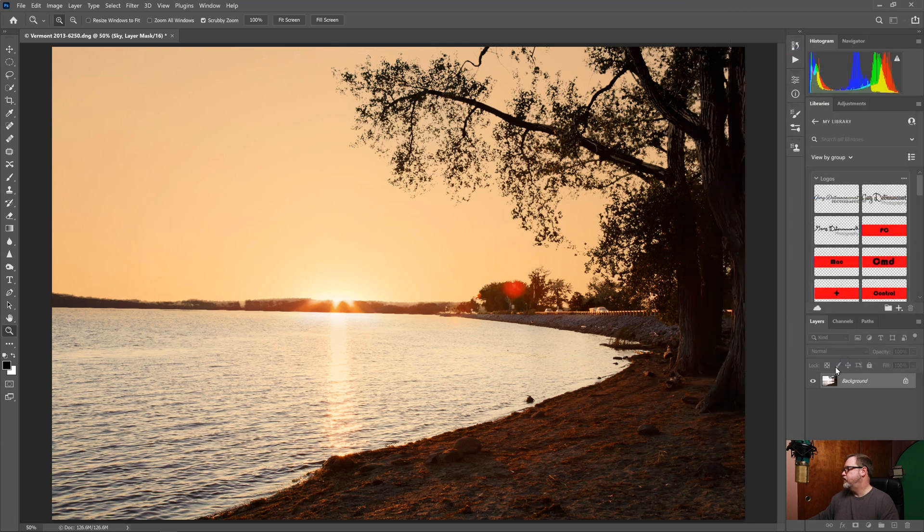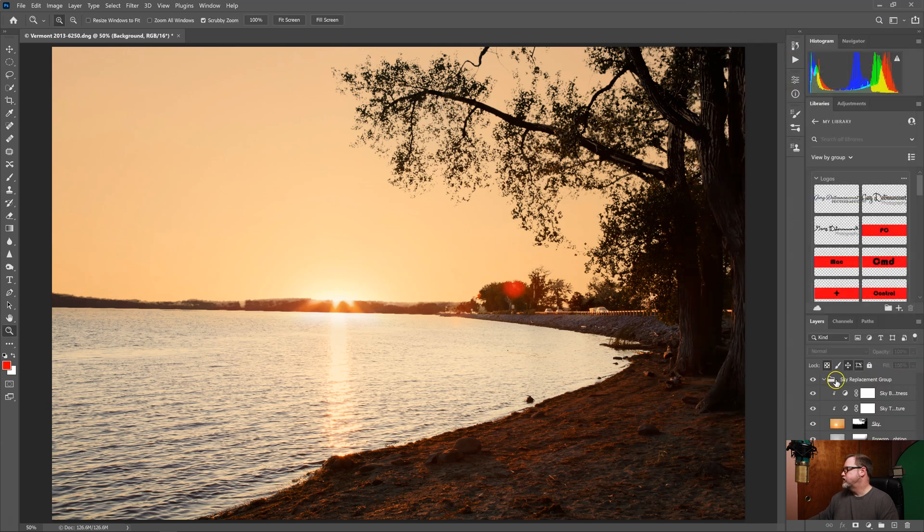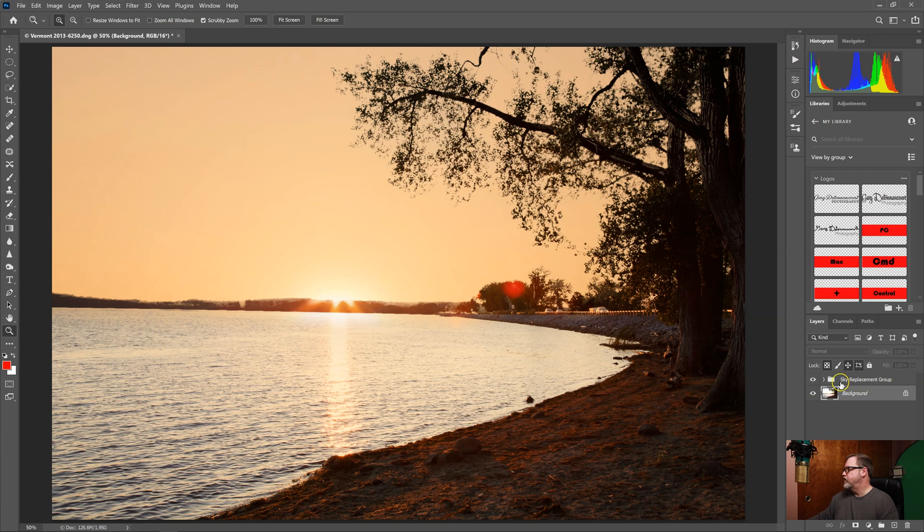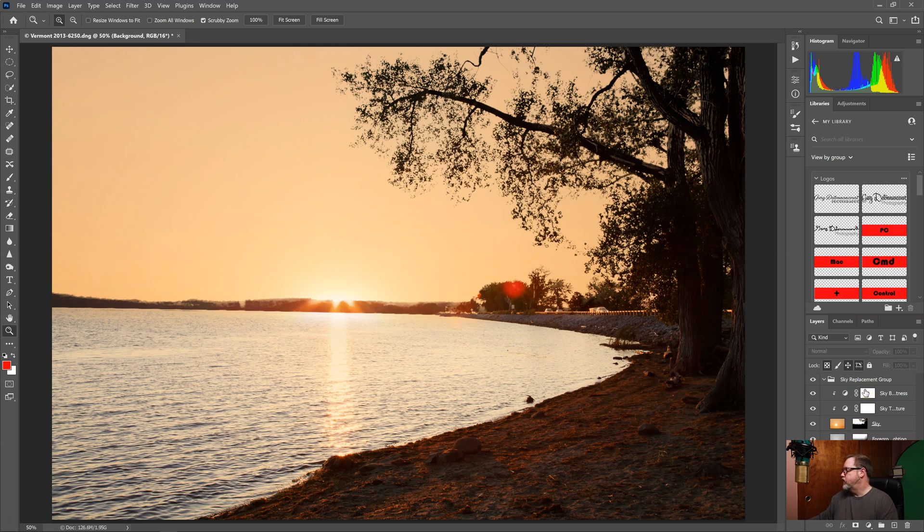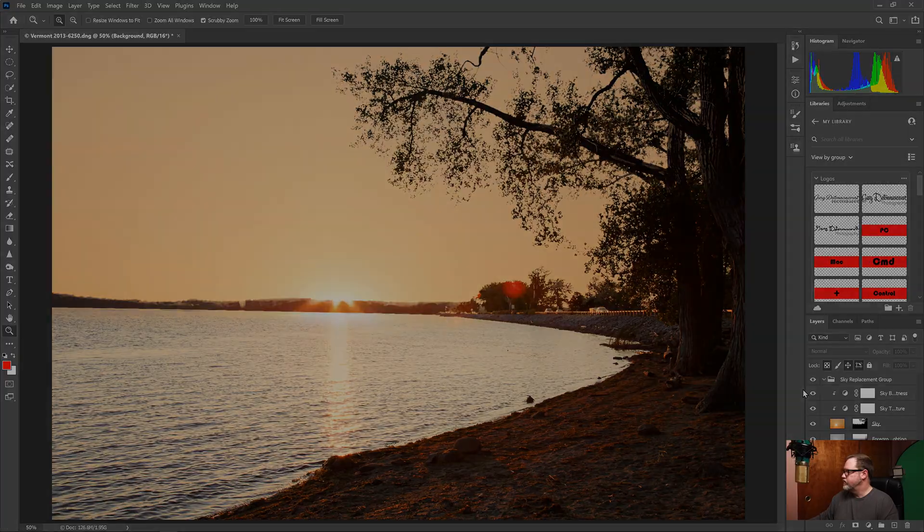Then if I say OK you'll see what Photoshop does is it takes all the layers that it made to make this sky replacement and it puts it in a group called sky replacement group. And if I click the little down arrow you can see all of the masks and everything it took to make this work. So if I had an area that was a problem I could click on the individual masks and I could further refine them.